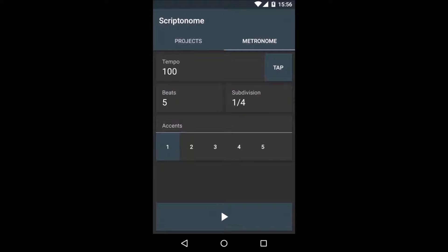In the accents field, you can set a higher pitched click for certain beats. I will go with an accent on the first and third beat for example.